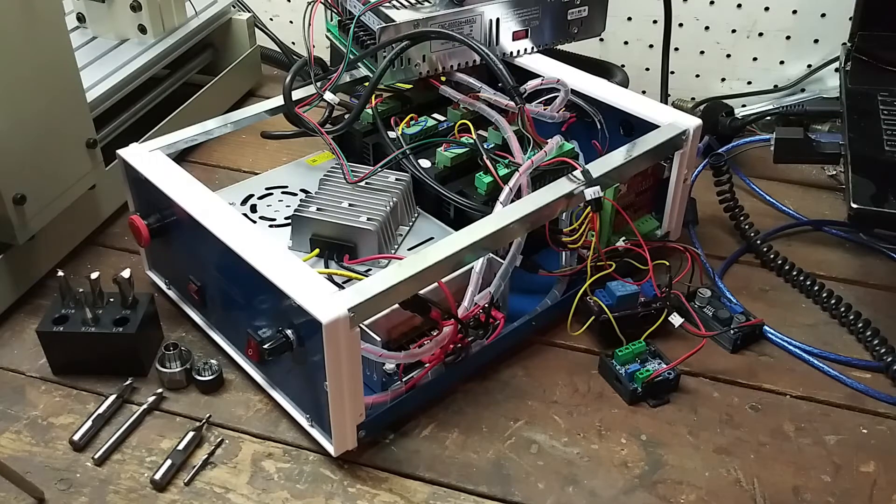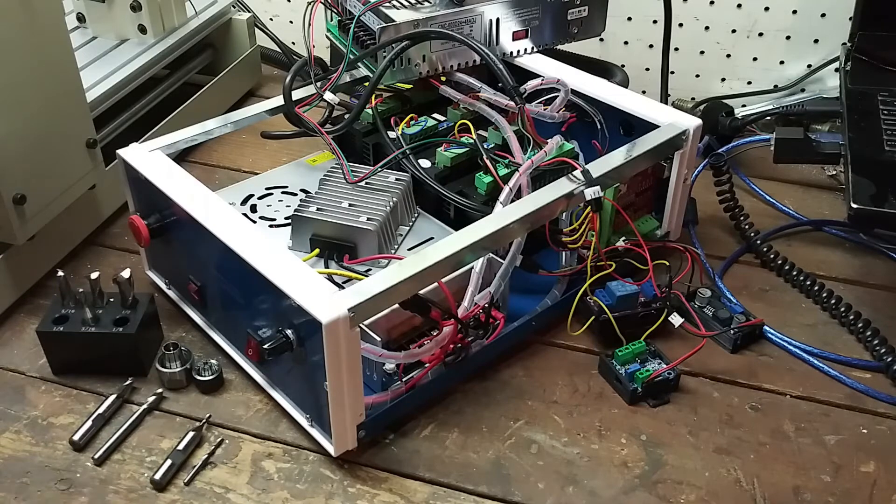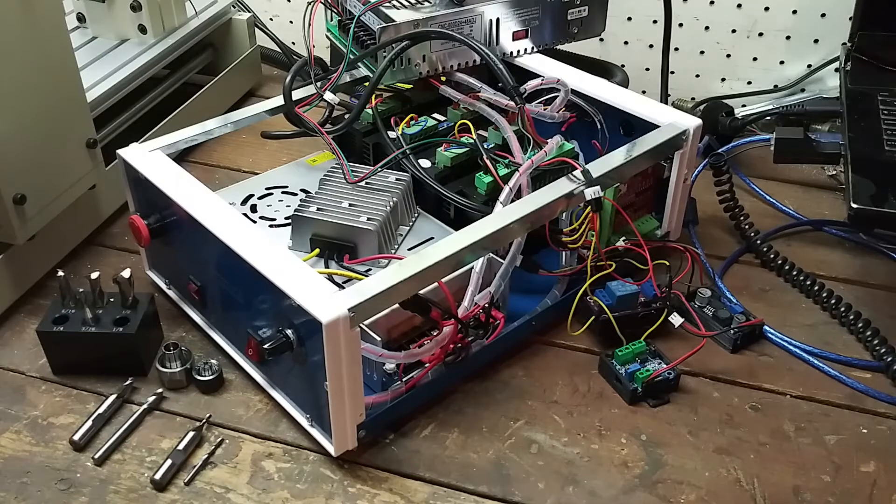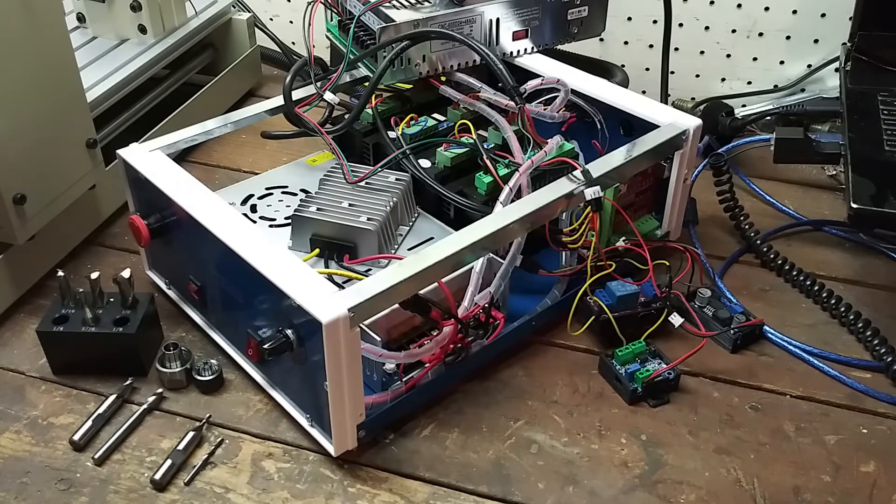This video will hopefully help others looking to upgrade a 3040T USB router.